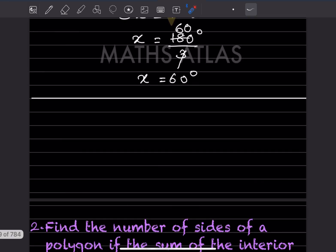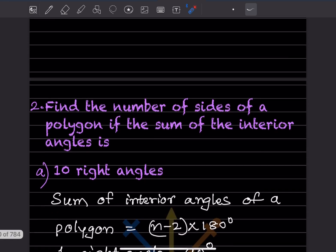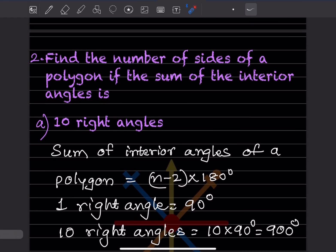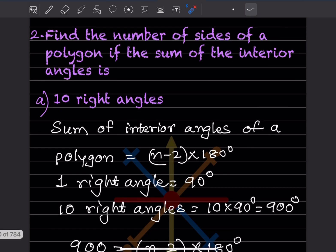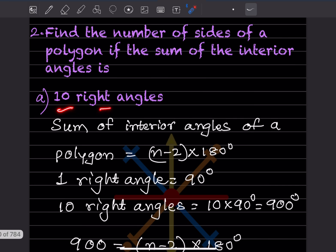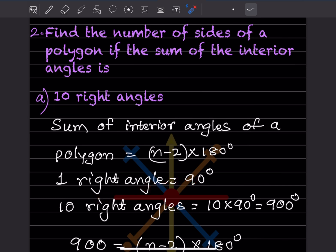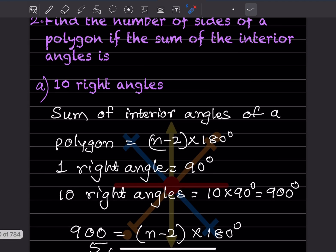Find the number of sides of a polygon if the sum of interior angles is 10 right angles. The formula is (n minus 2) into 180 degrees. One right angle is 90 degrees, so 10 right angles equals 10 into 90, which is 900 degrees.